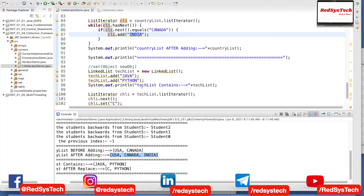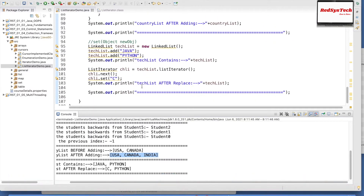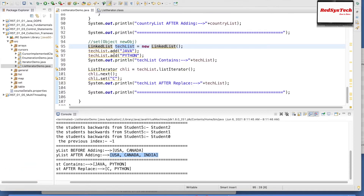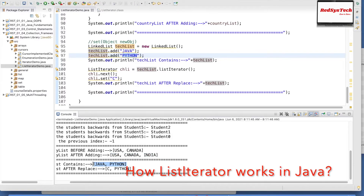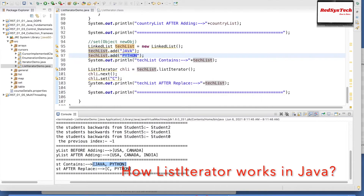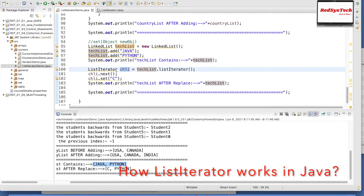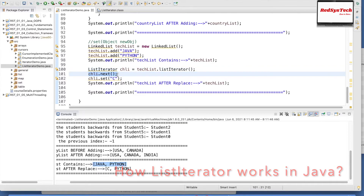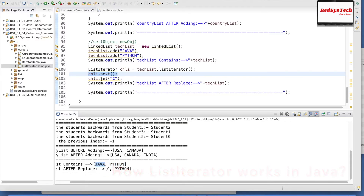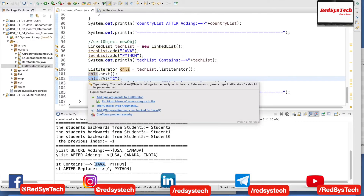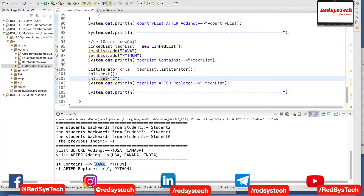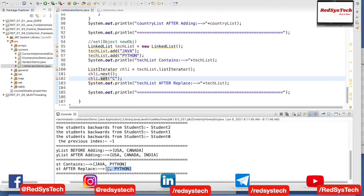If I want to replace an object, I can use the set method. I am creating another LinkedList called techList equal to new LinkedList, adding elements Java and Python. If I want to replace Java with C, I iterate and call next — the pointer is now at the zeroth position, which is Java. Then I call chli dot set of C. After replacement, instead of Java, Python — I can see C, Python. This is how the set method works.